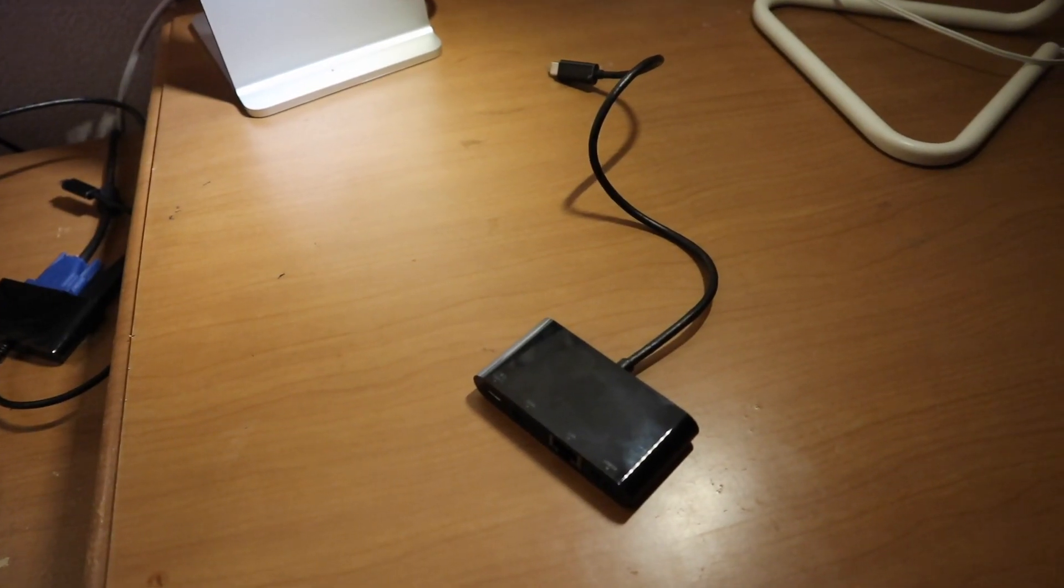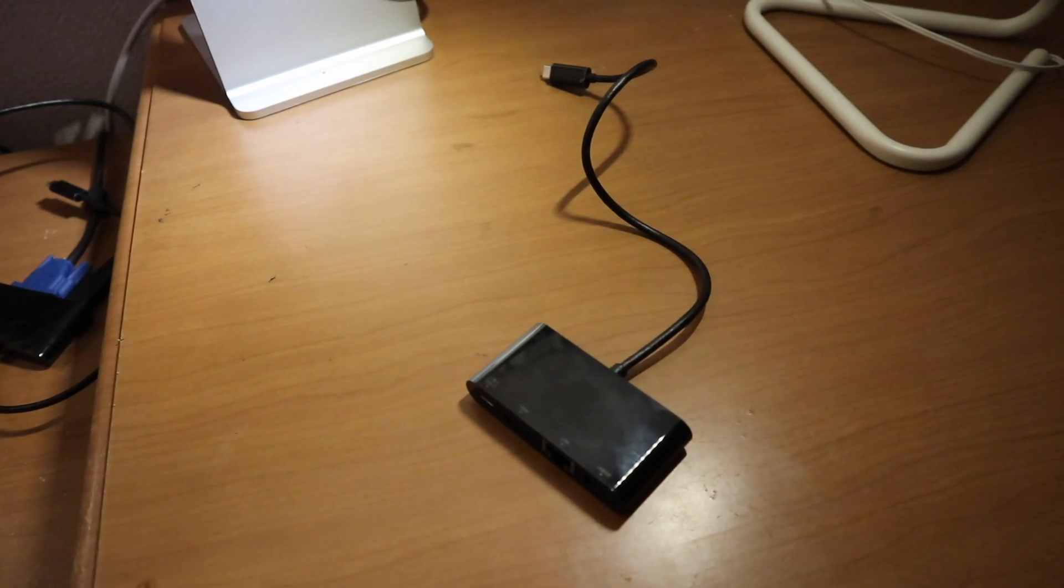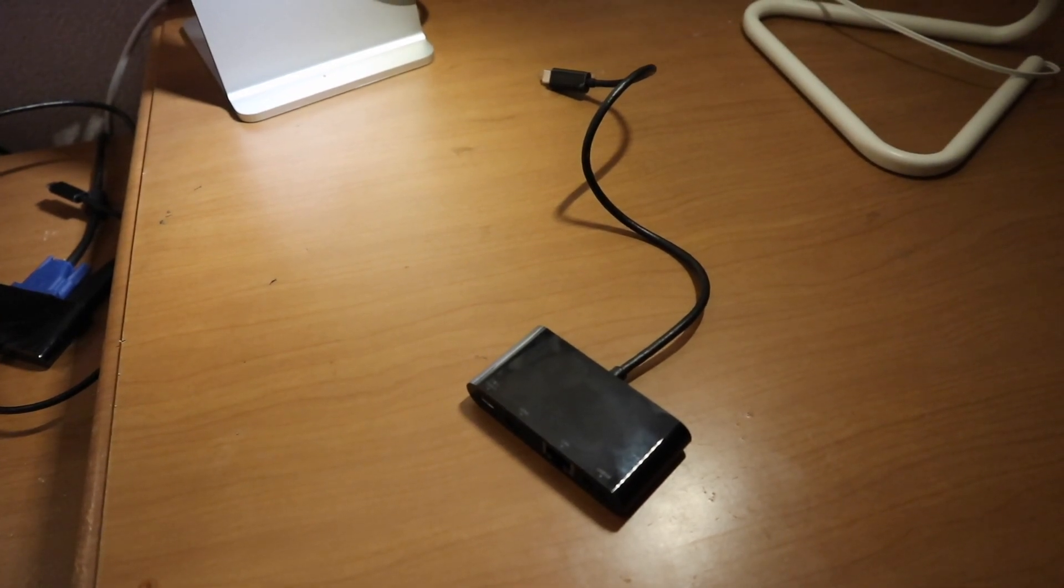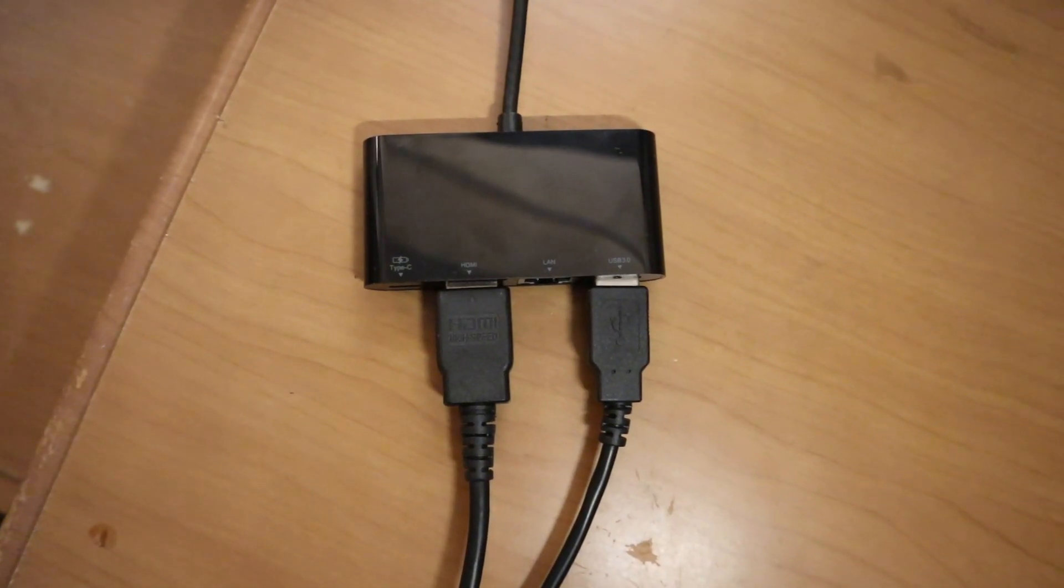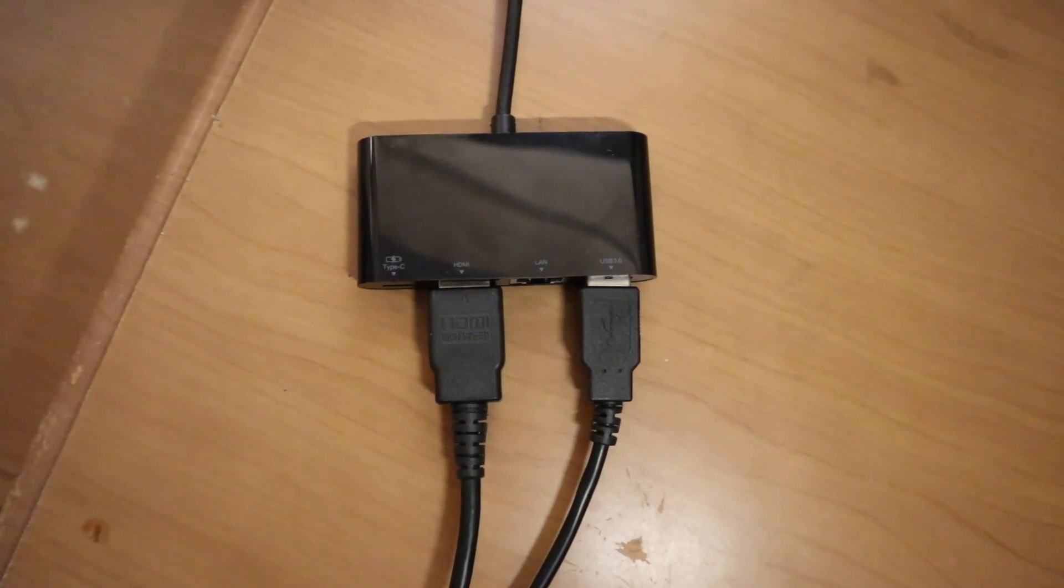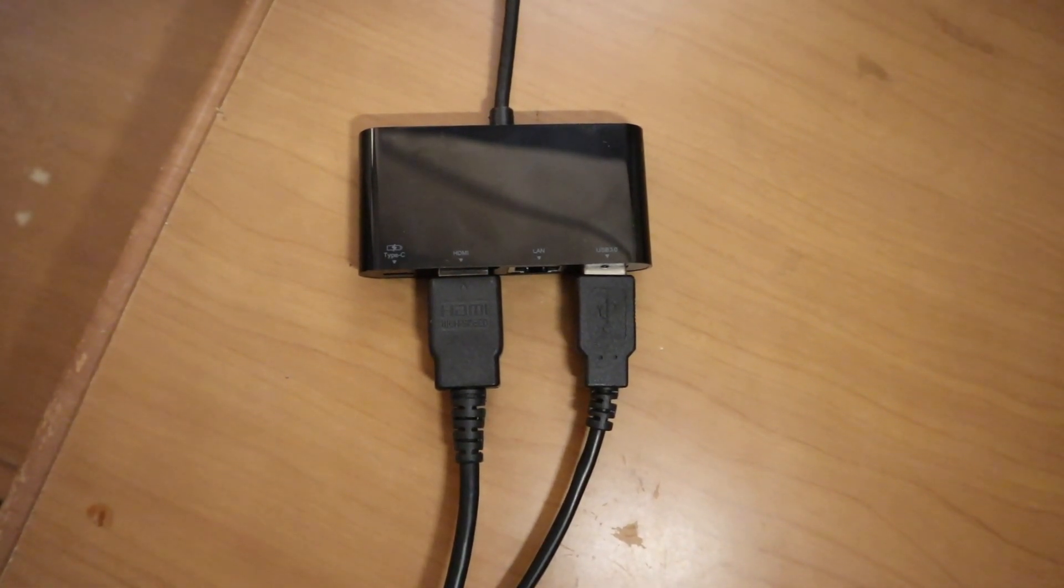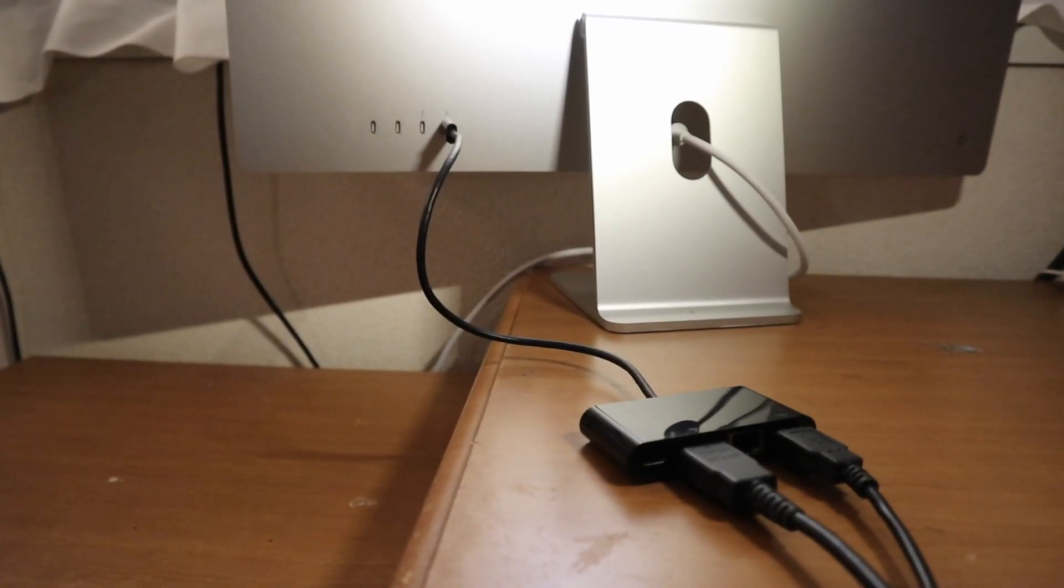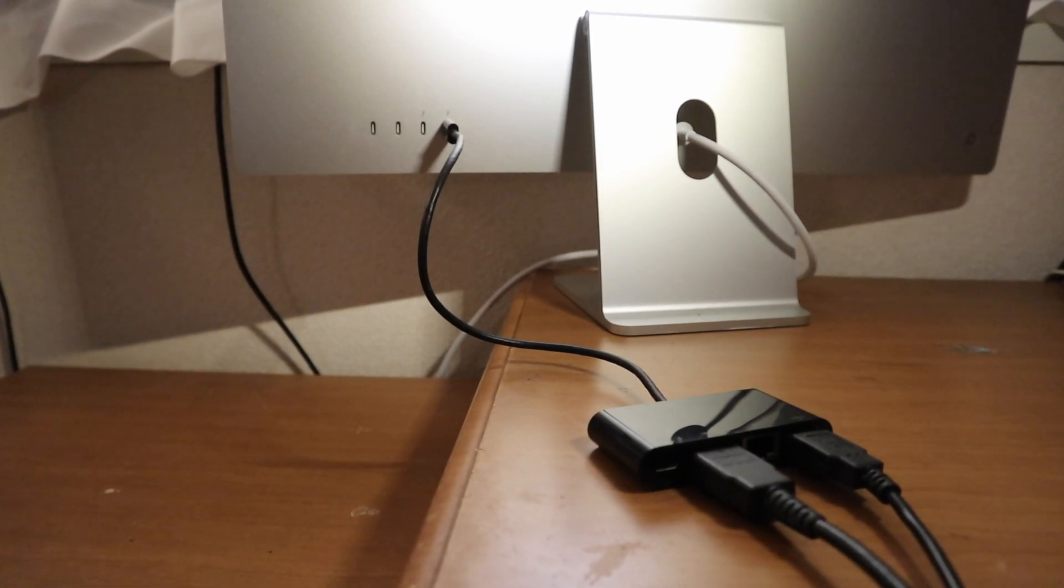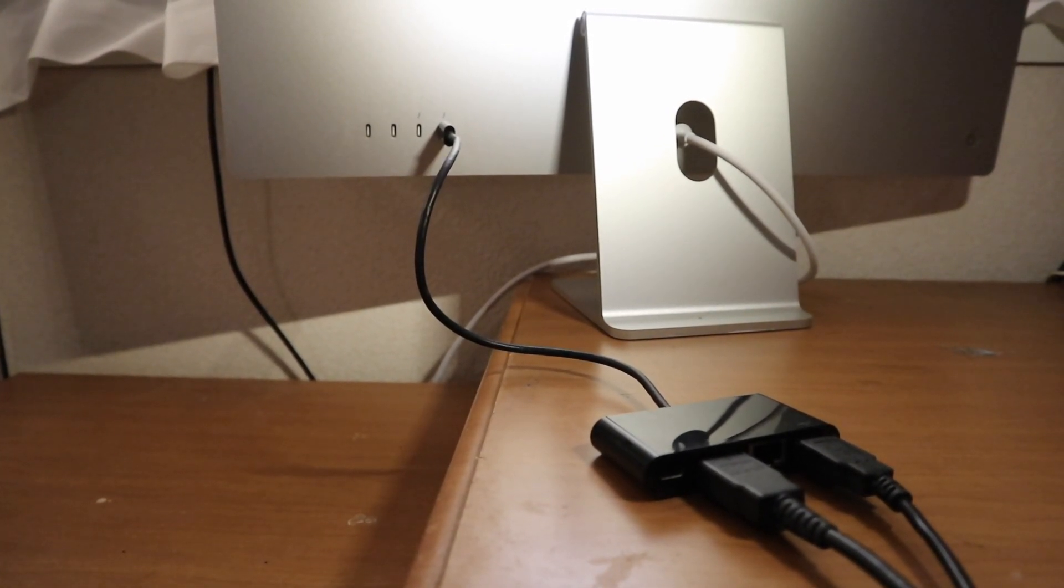I managed to get a $50 adapter from a local electronics store which had the ability to connect the tablet's USB and HDMI cables together. But if you're planning to use a lot of ports, I highly suggest you get a docking station instead.